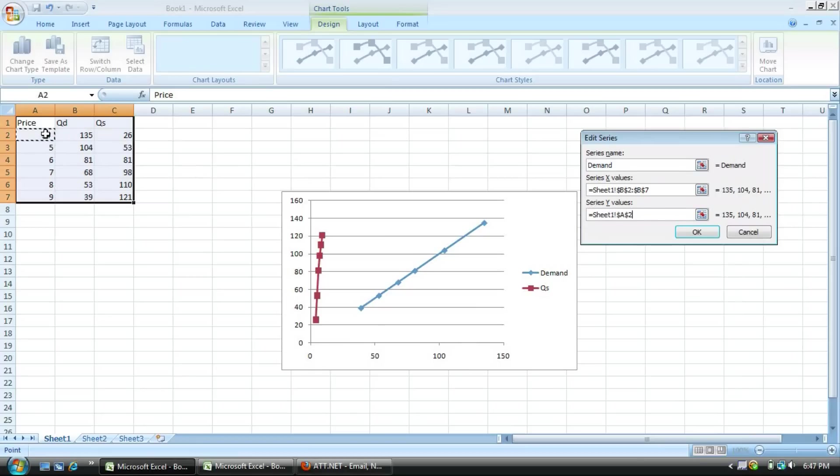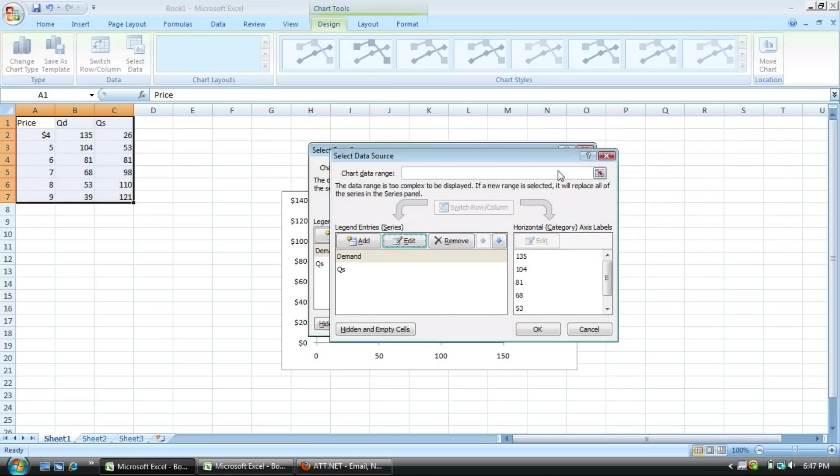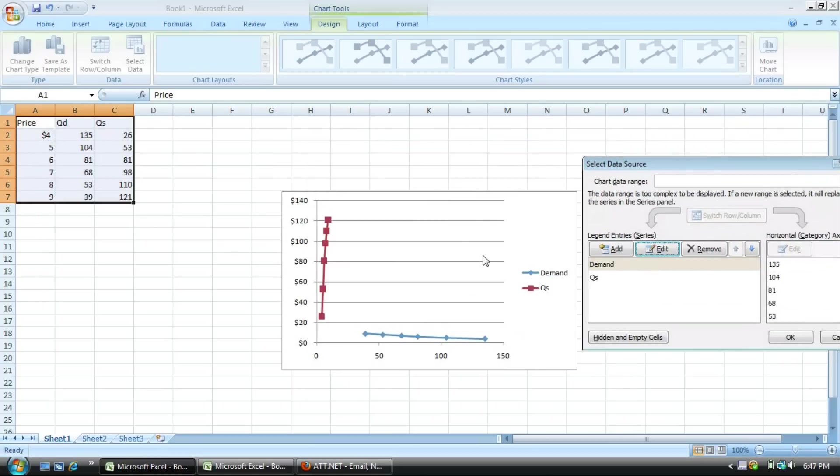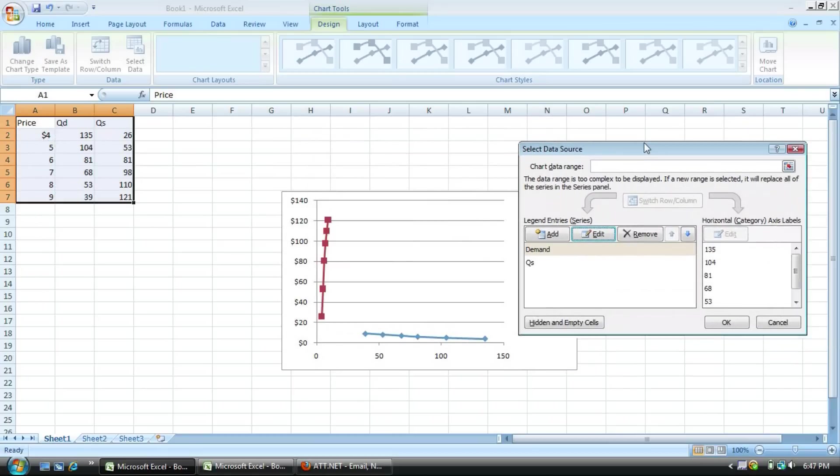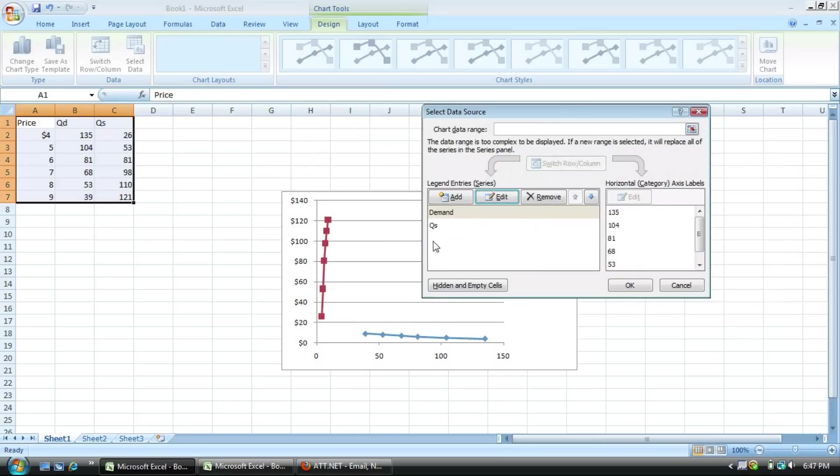And then you simply do this opposite there for the y value. You take the price, highlight it, and there you have it. Your graph may look funny, but don't worry about that.